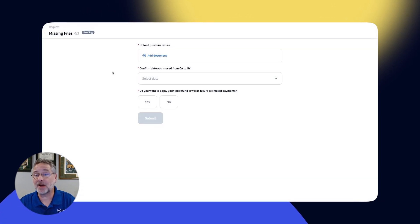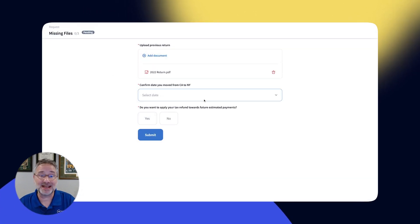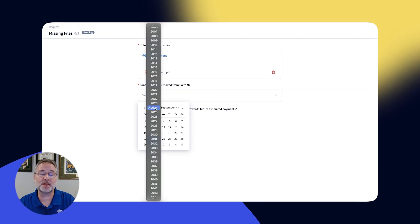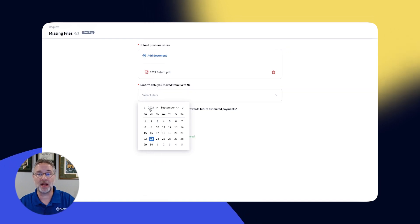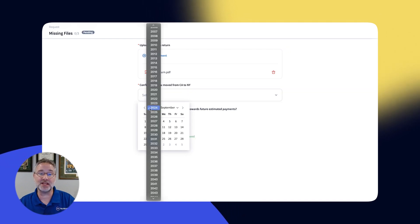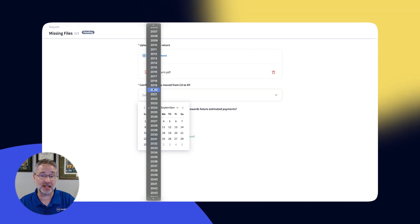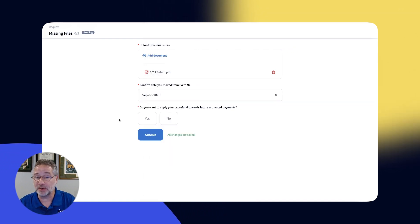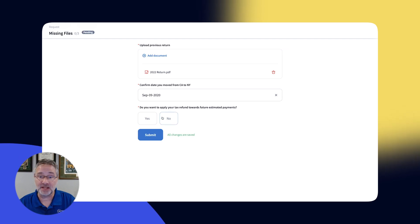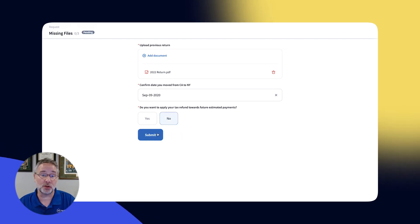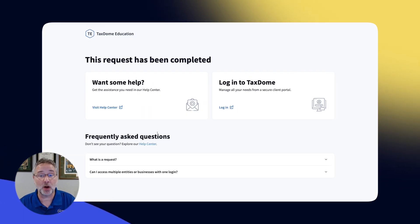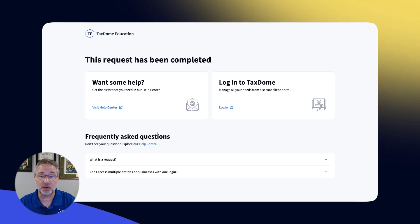As they are providing answers and not seeing other account information, this is a great way to make it even easier for your clients to get you the information you need. As always, you have full control over this. You can set some requests to require authorization while others won't.